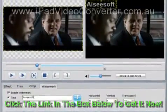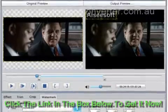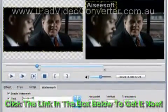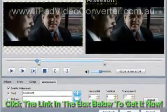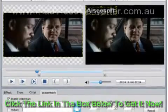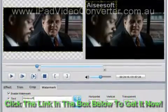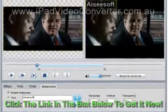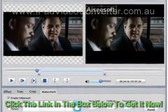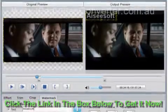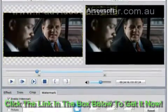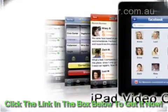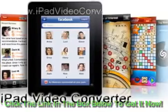This video editor provides you with two watermark forms: text and picture. You can input whatever you want in the text input frame or select your preferred image. Then you can adjust the position and transparency of the watermark. Of course, there are other editing functions such as Trim, Crop, Merge, etc., for you to apply.